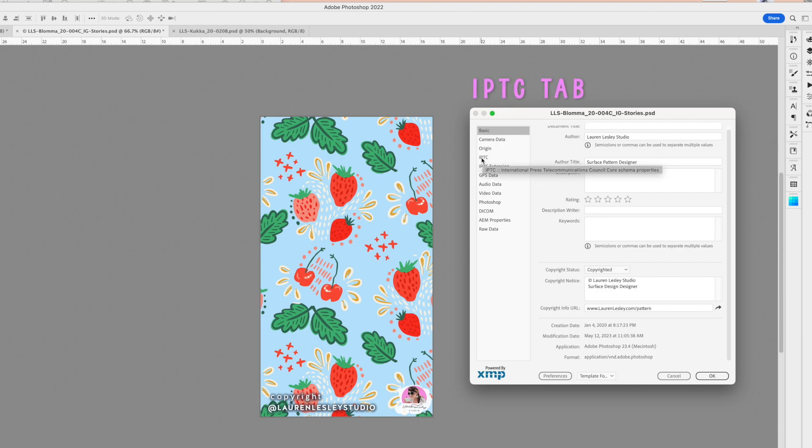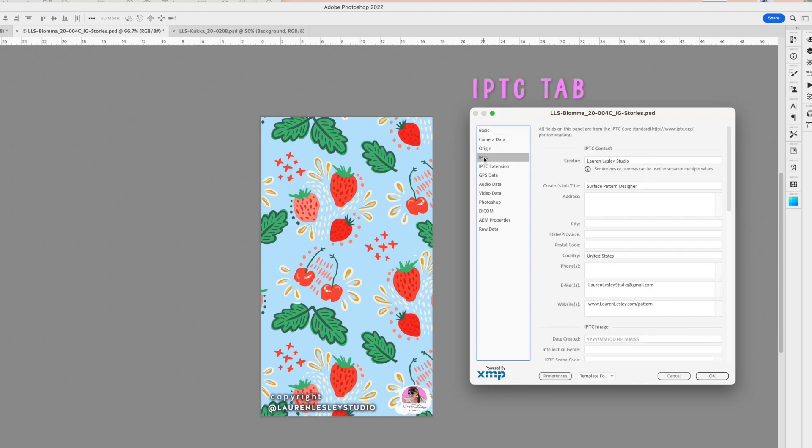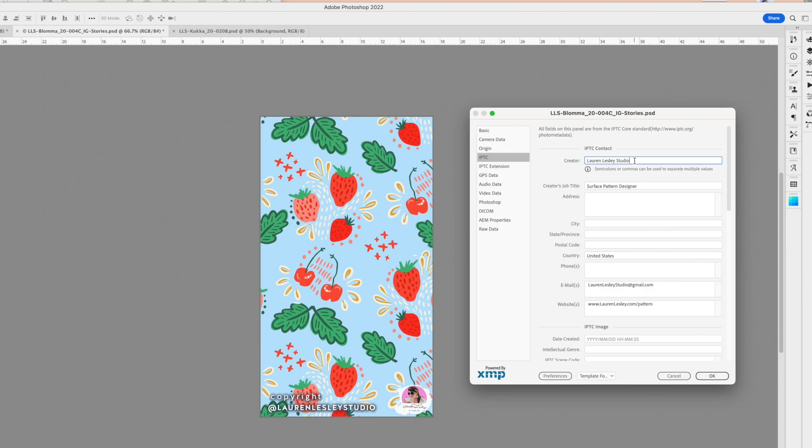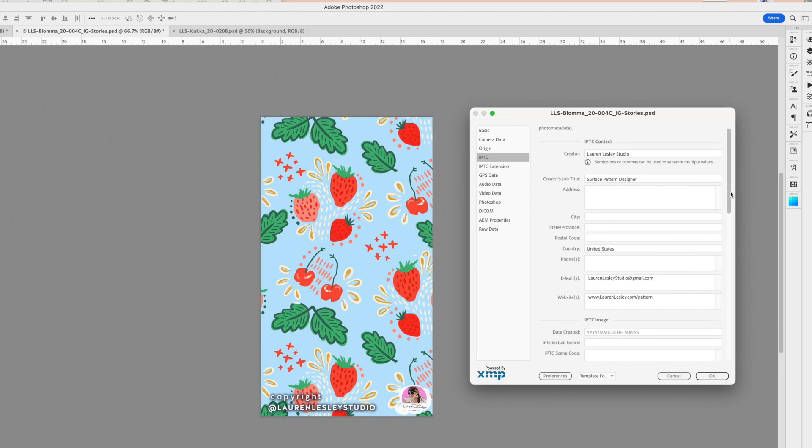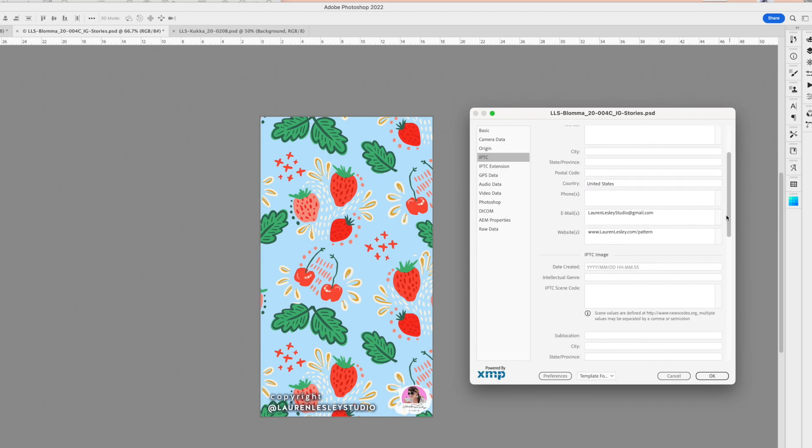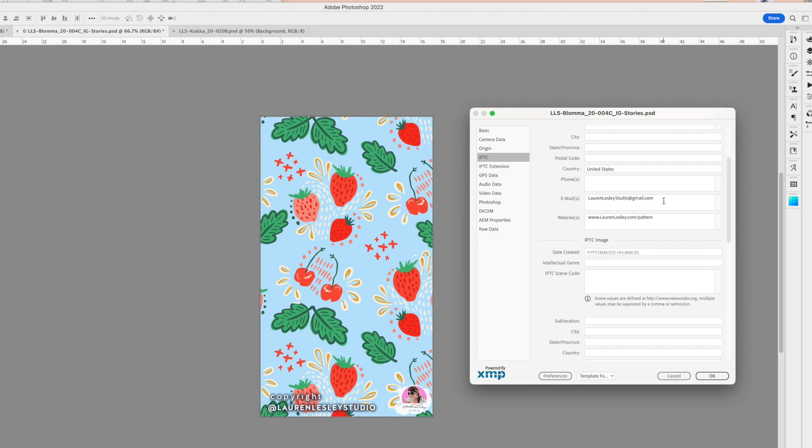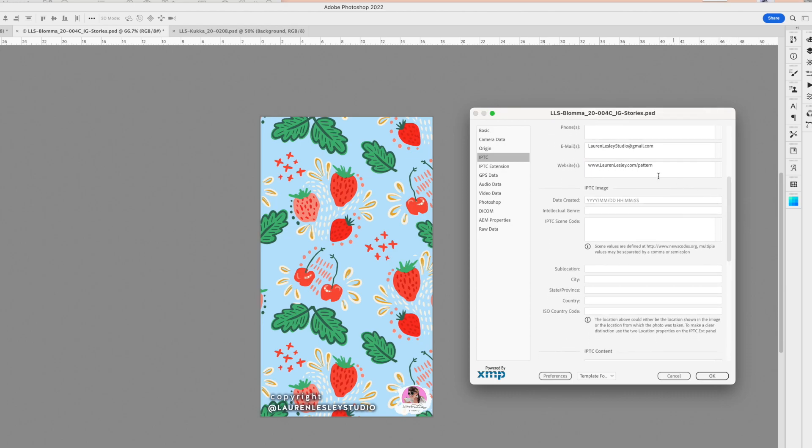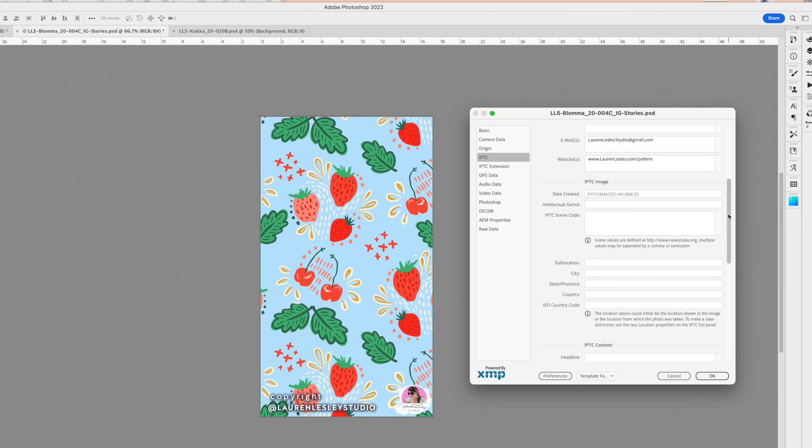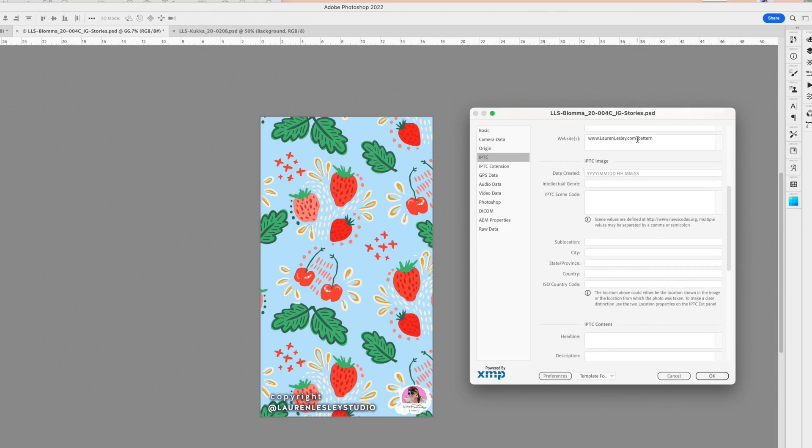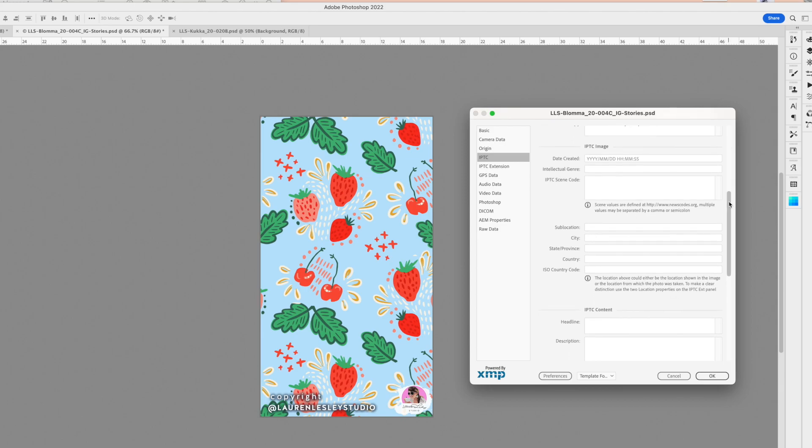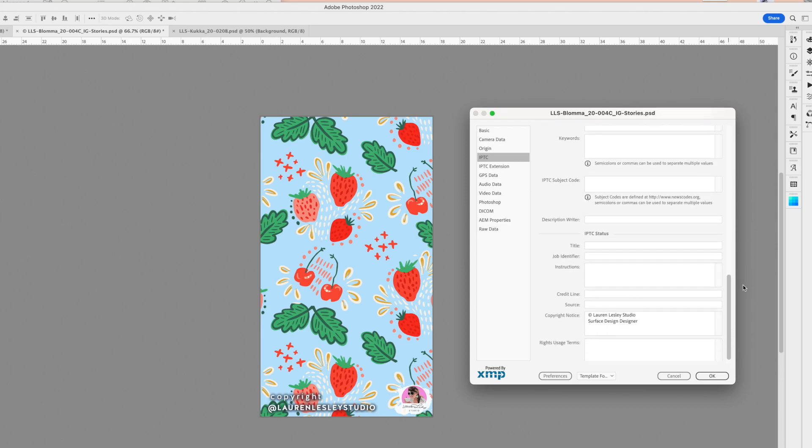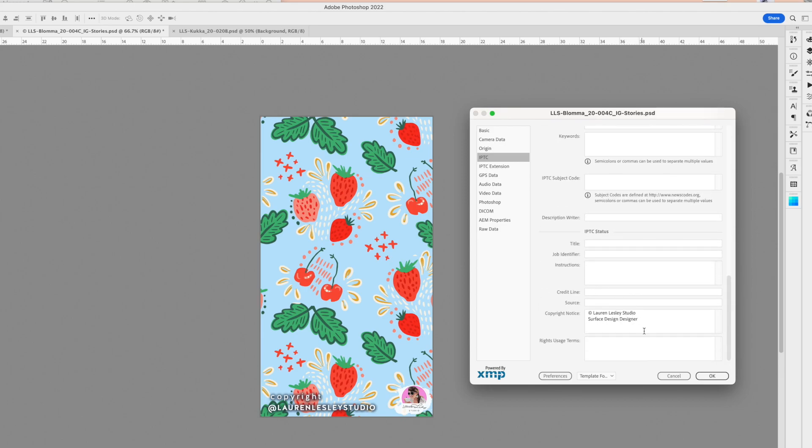From there, we want to come over to IPTC and fill out some of that same information. You want to put your name or your business name—I put Lauren Leslie Studio. You want to put your creator's job title—I put Surface Pattern Designer. I went ahead and put my country, United States. You can put your email but you can also leave that blank. Again, you want to put your website here. I put my website with /pattern because this takes people directly to my portfolio. Here we see the copyright notice again.